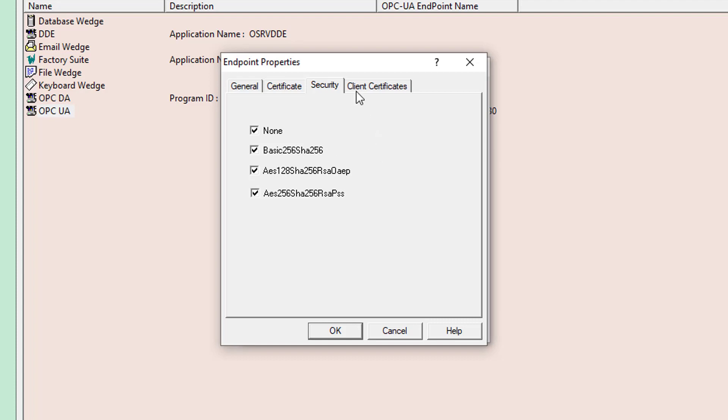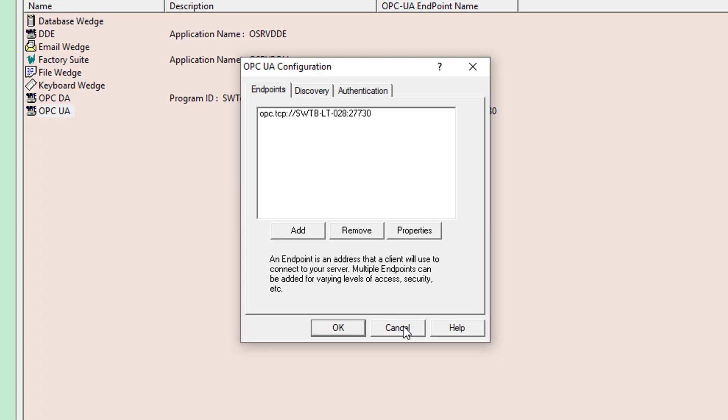We'll come back to the client certificates section after we've made our first connection attempt from Ignition, as there is one additional step that will be necessary after that. I'm going to close out of there.